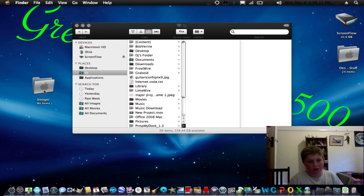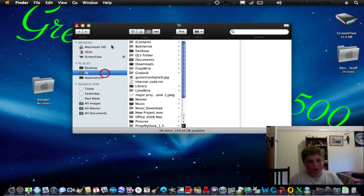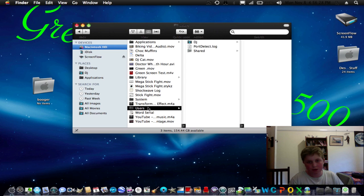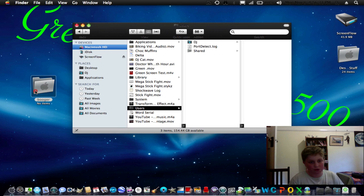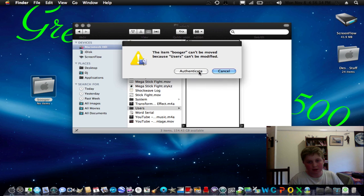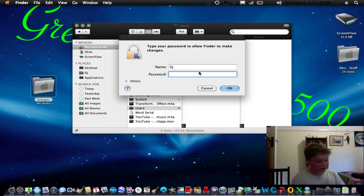Then what you've got to do is go to Macintosh HD, go to Users, and in here you've got to drag this folder into there, click Authenticate, and type in your password.